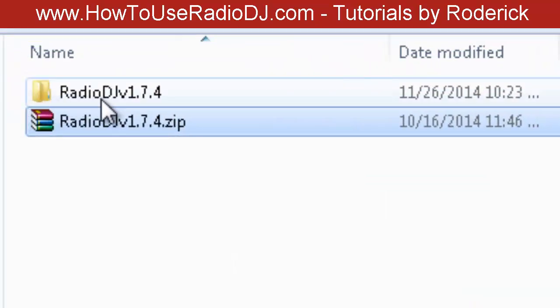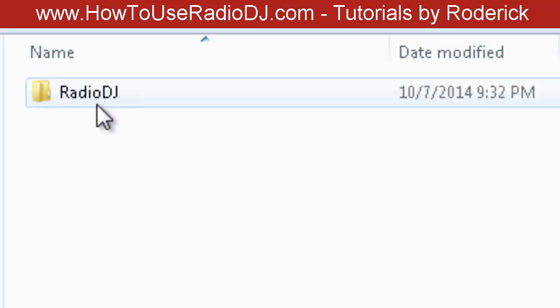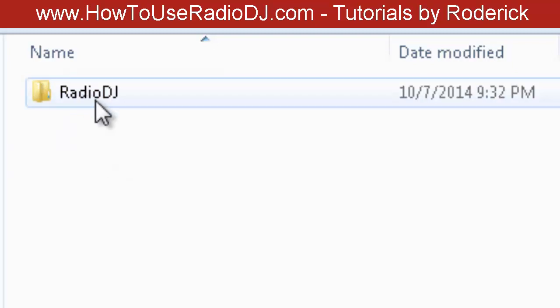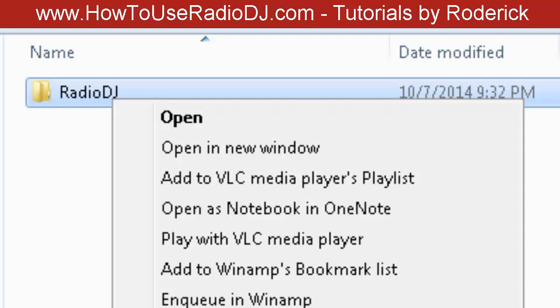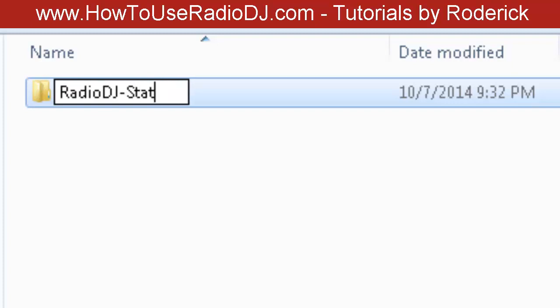It's going to create a folder. When you go into that folder, you're going to see a folder called RadioDJ. Now if you want to run more than one station, I would recommend renaming this to whatever you want. I'm just going to call it RadioDJ-Station1. It can be whatever station you want.